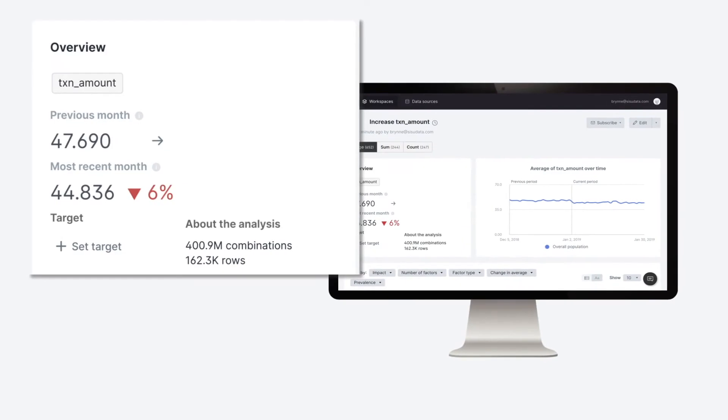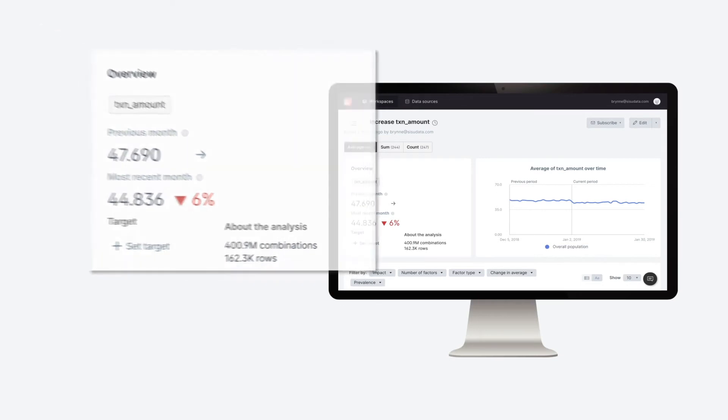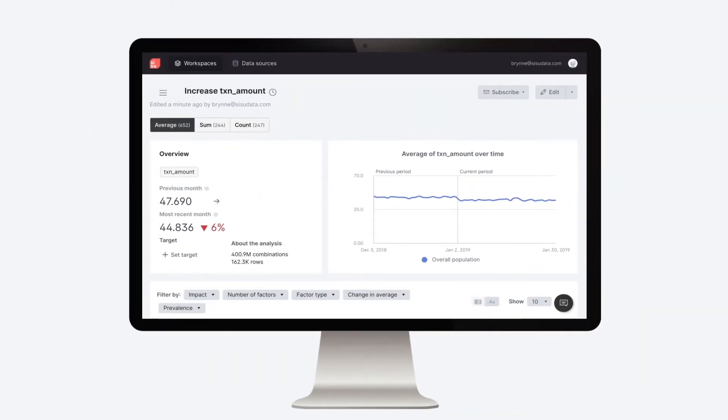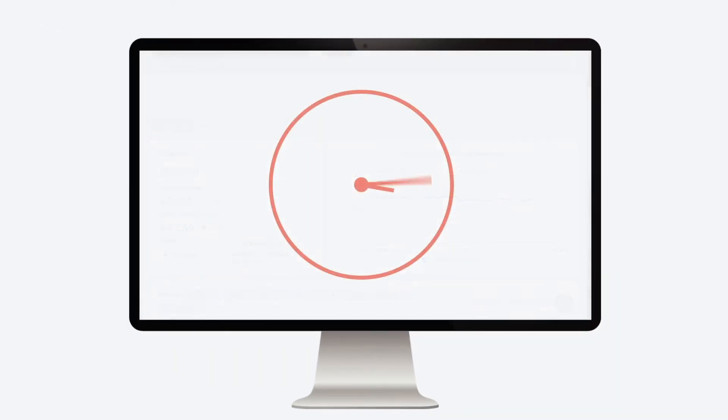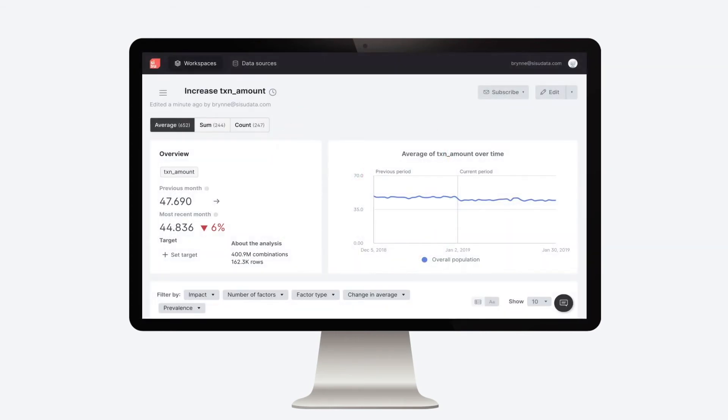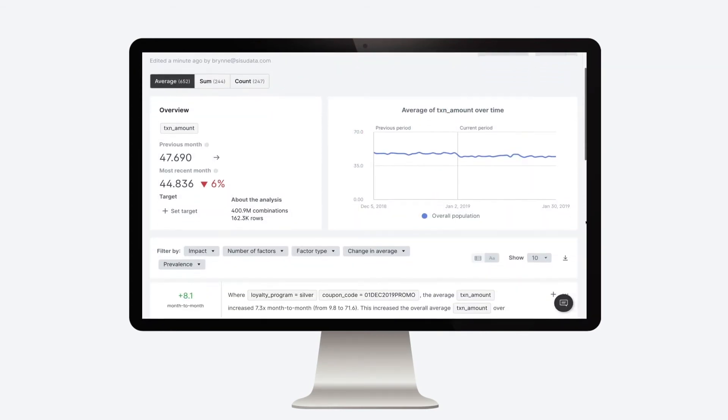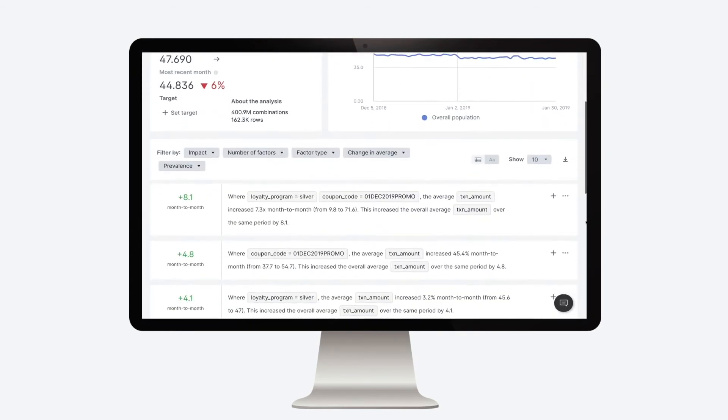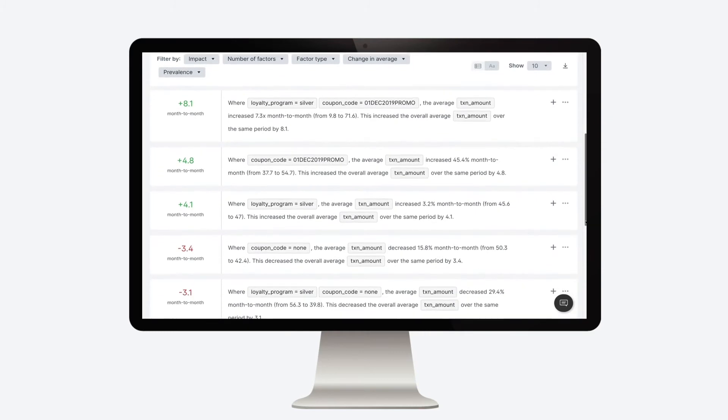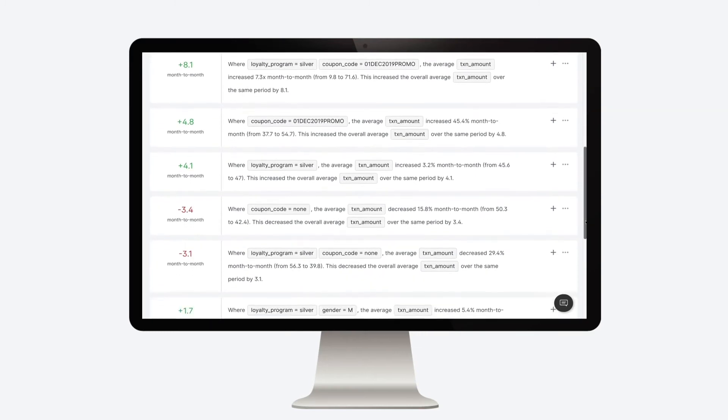Sisu has calculated all 400.9 million combinations in the data. Or in other words, it's tested about 400.9 million hypotheses in a few seconds. And it brings back a list of facts explaining which subpopulations are both supporting the average transaction amount and which are dragging it down.